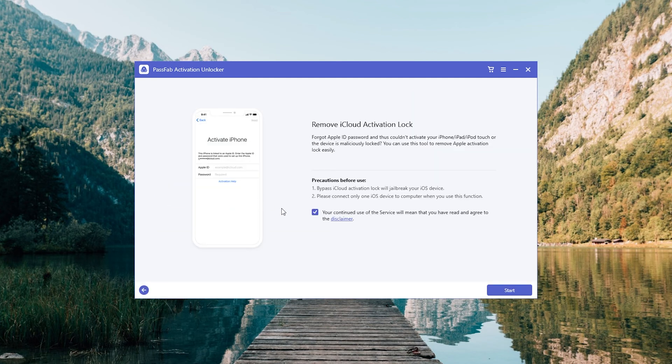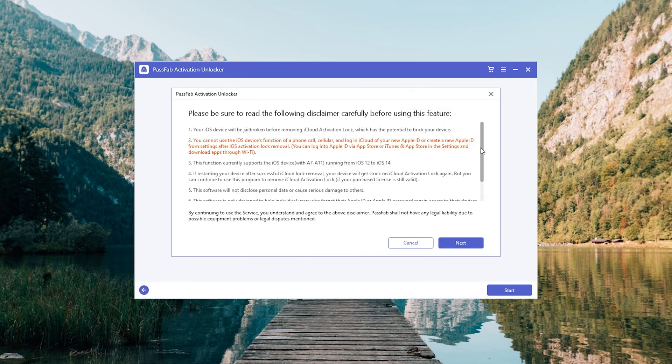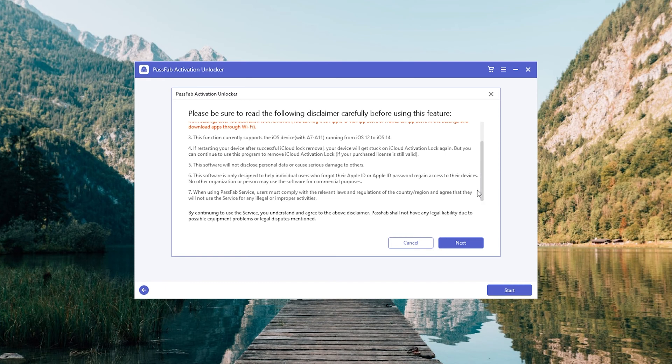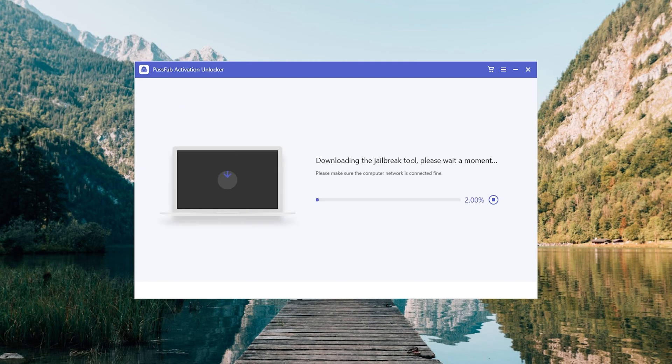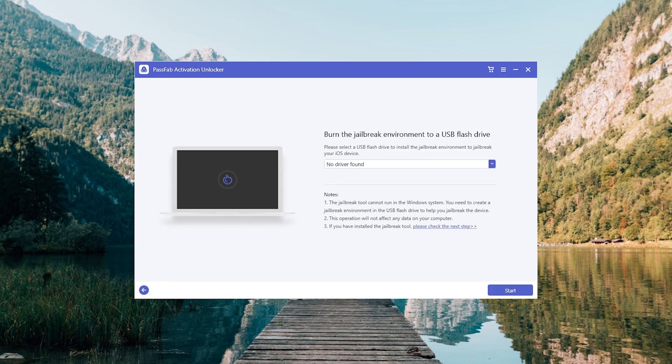Check Disclaimer and Next. Plug in USB and click Start.